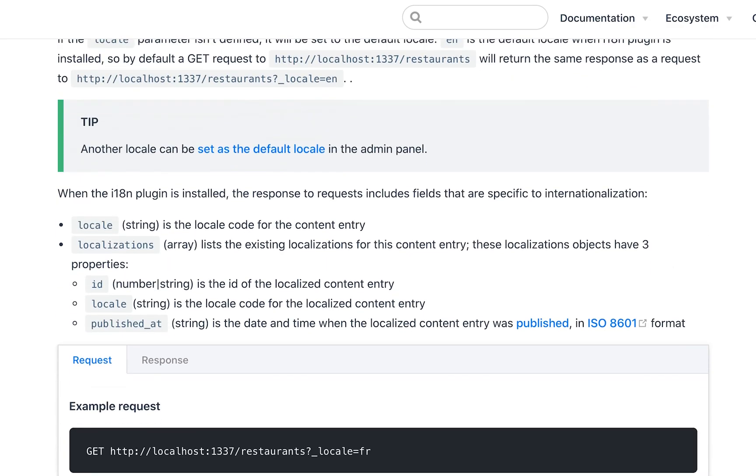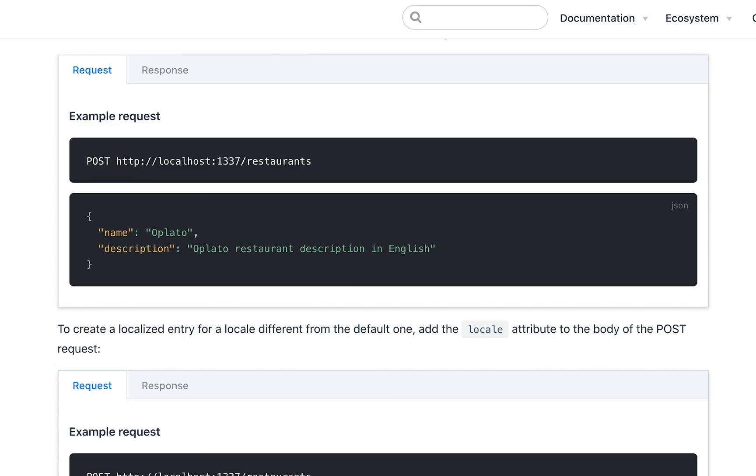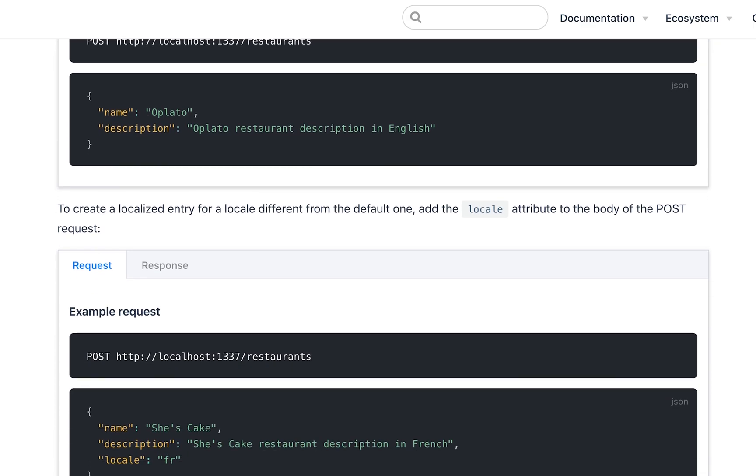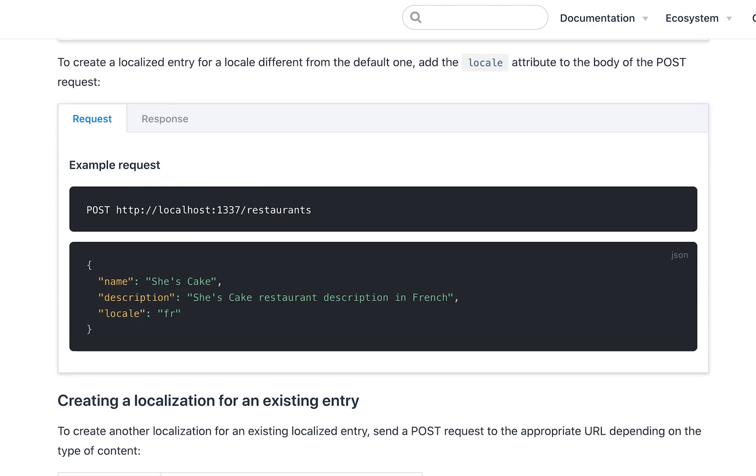Creating a new entry will create a new entry in the default locale, in this example in English. If you wish to create an entry in a specific locale, then you can also pass the body parameter locale, followed by the value specified as the specific locale that you want to use.